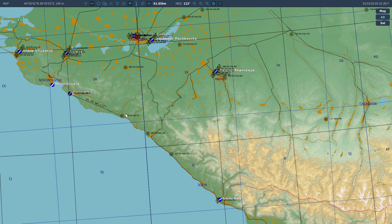So when you overfly a beacon, you're going to have to keep an eye out for your needles reversing, and then flick to the next beacon. That's why we have two channels on the radio set, so we can pre-prepare the next one.